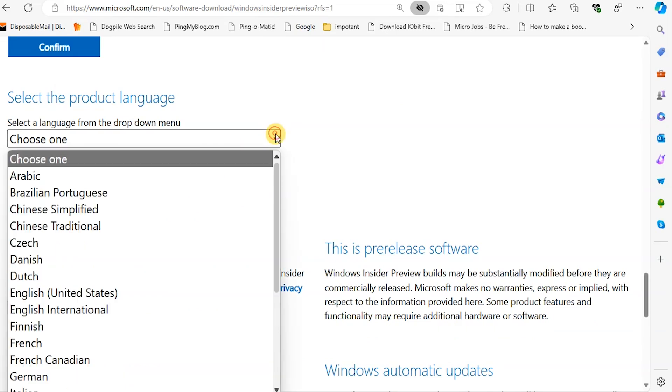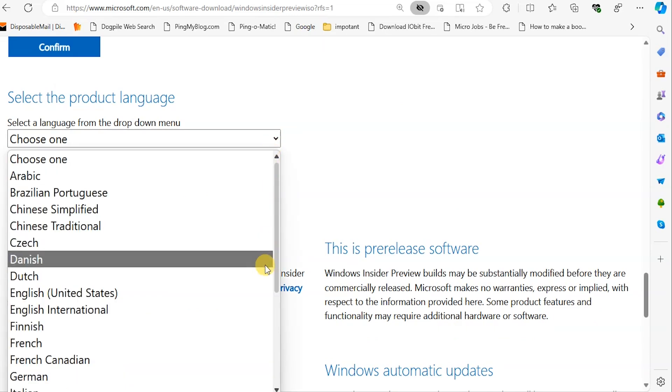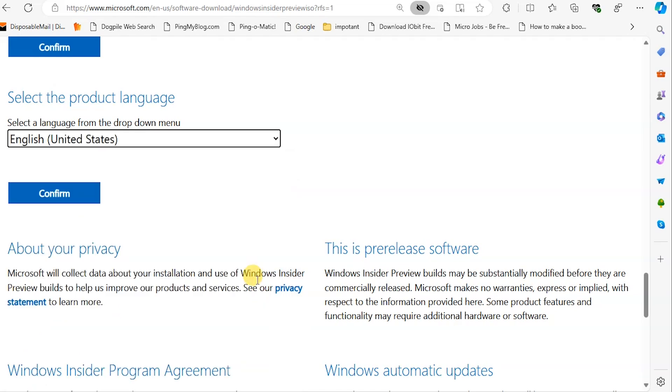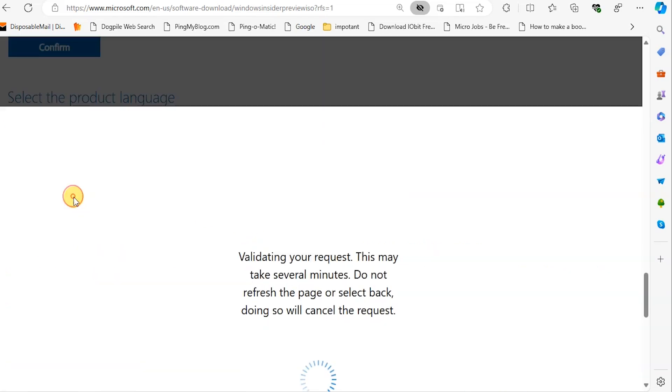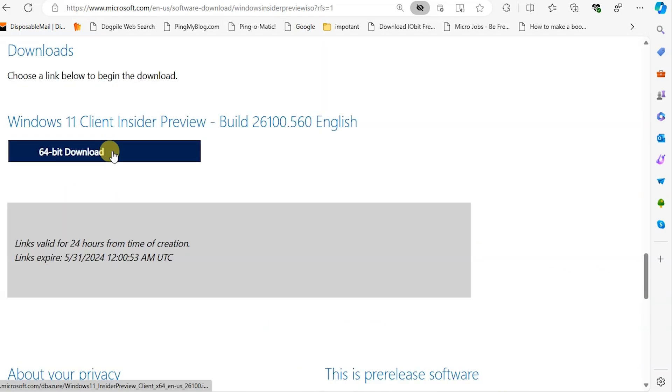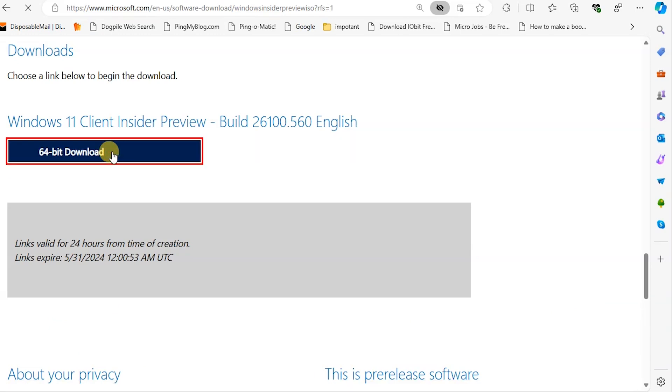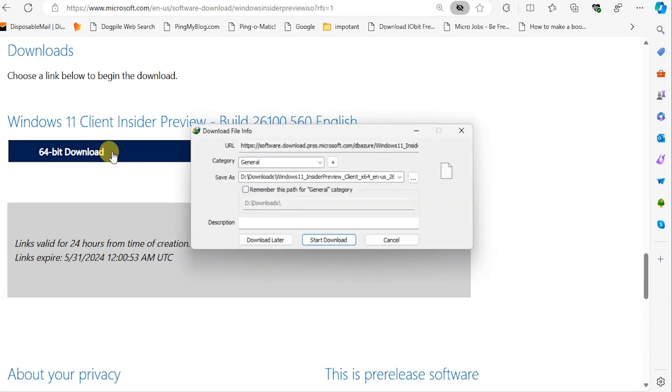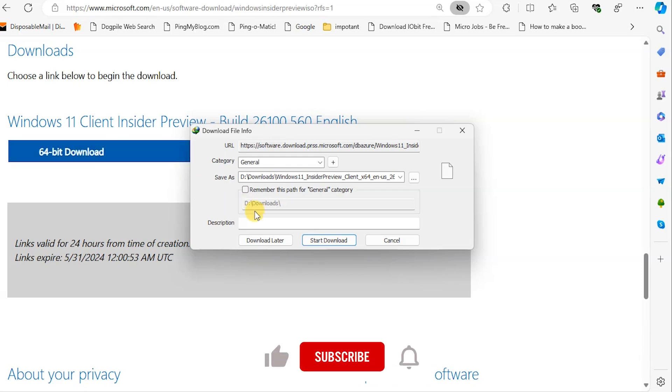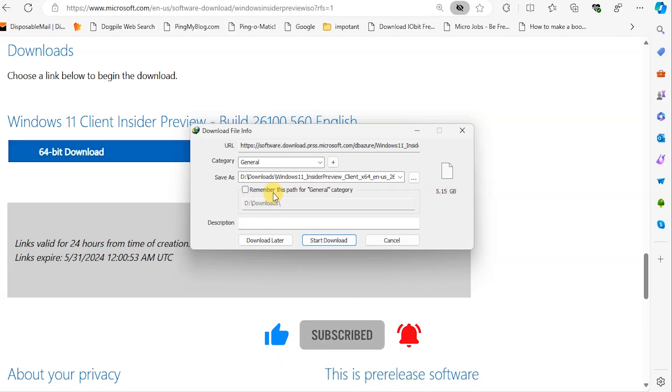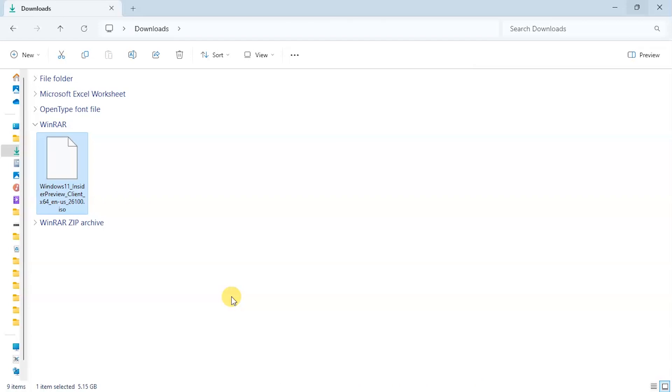Then choose your language. I'm going to go with English United States, then click on 64-bit download. That is it being downloaded. It is above 5 gigabytes, so make sure you have enough data.